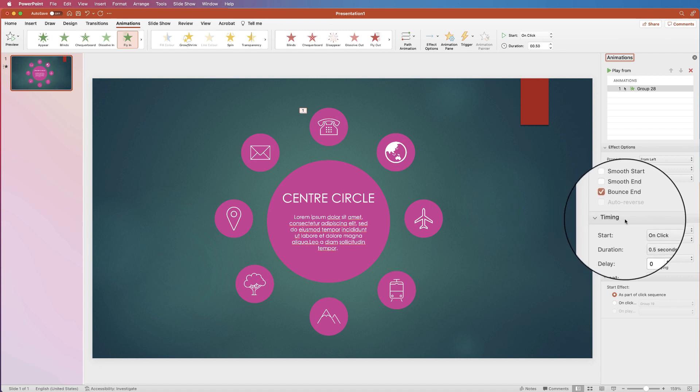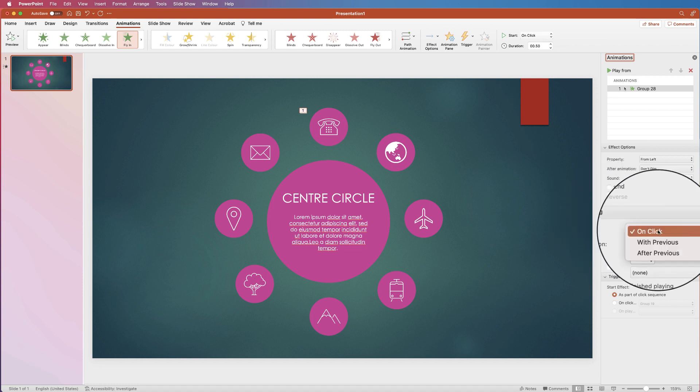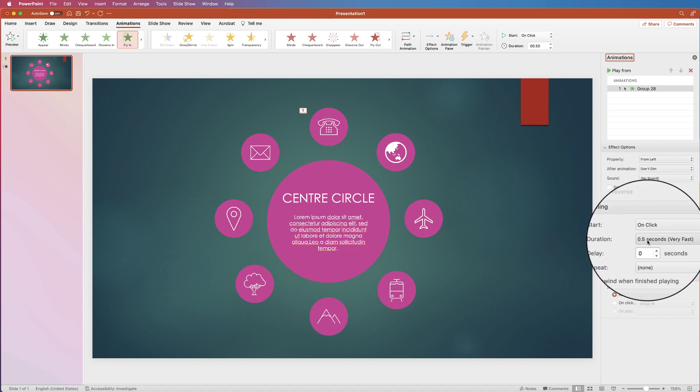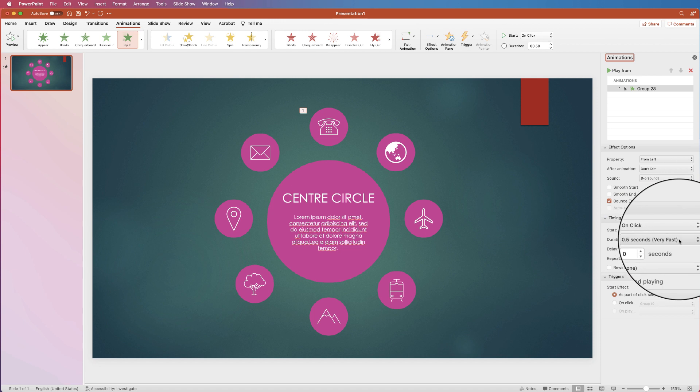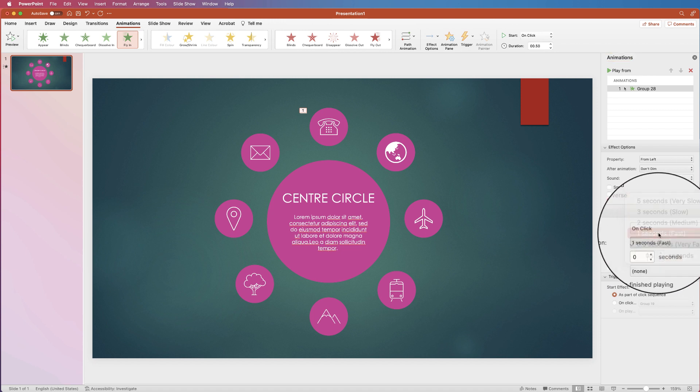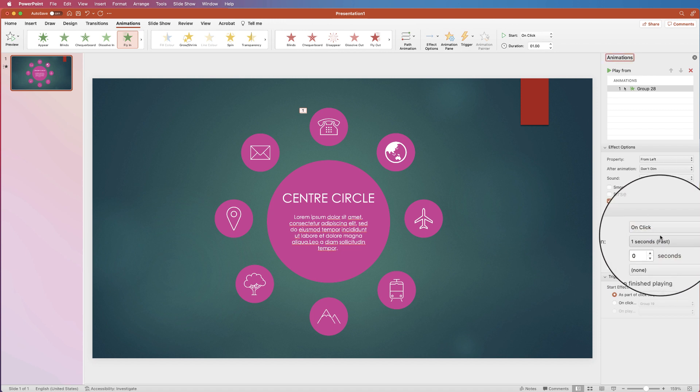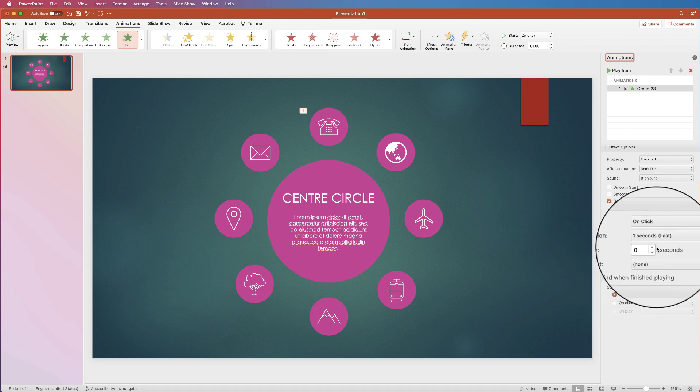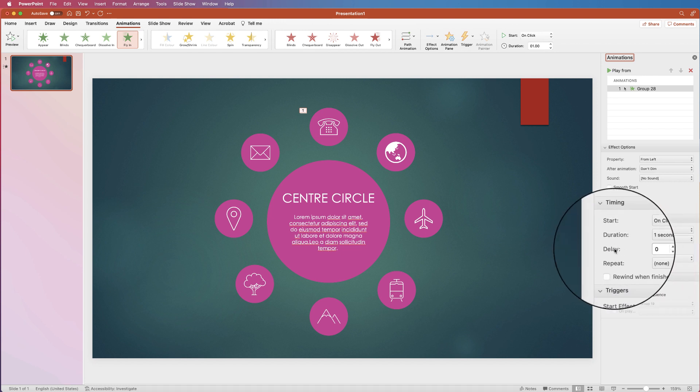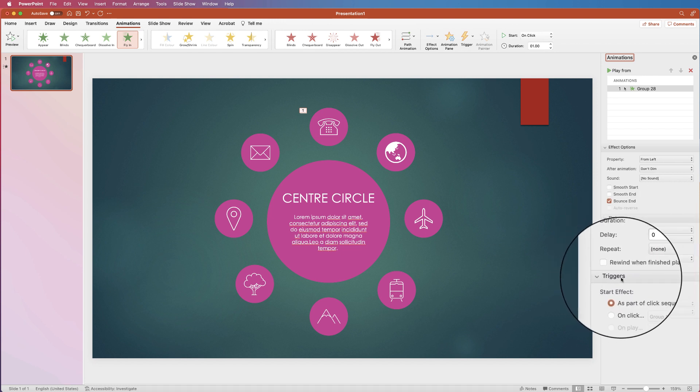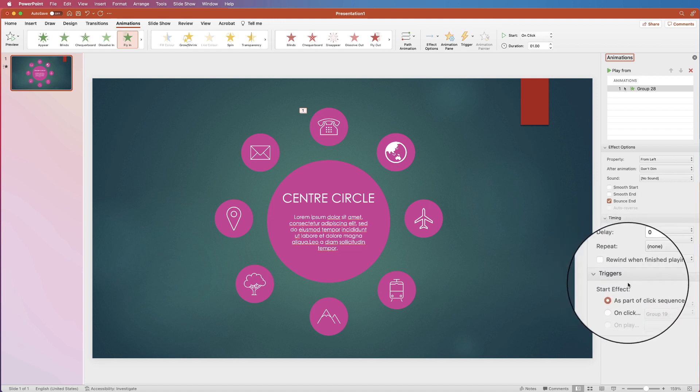And then in the timings I'm going to do this on click. My duration at the moment is very fast. I'm going to turn that down to fast. I can have a delay if I want to but I'm not in this case. And then at the bottom here you can have your triggers.